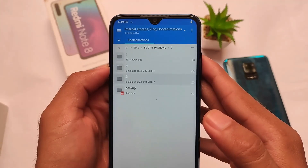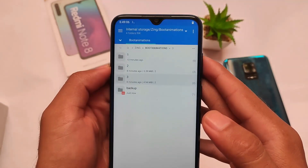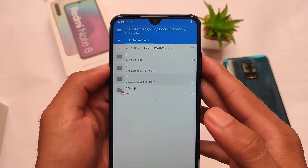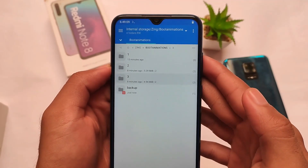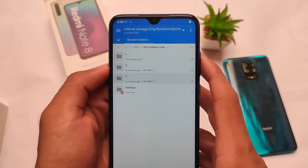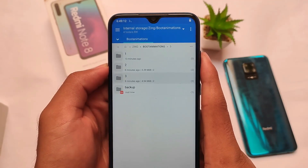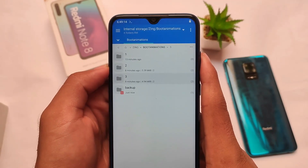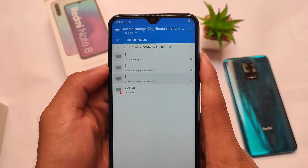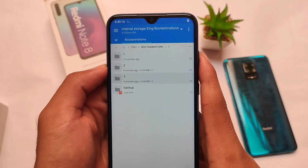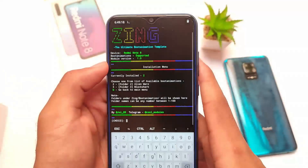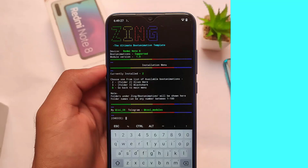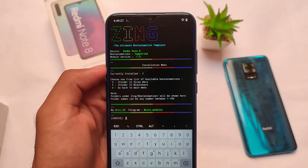These animations are already listed in Termux. If you want to download pre-made boot animations, there are 26 boot animations available as a single zip file. The download link is in the description. You can also use your own custom boot animation — that should work without any issues.